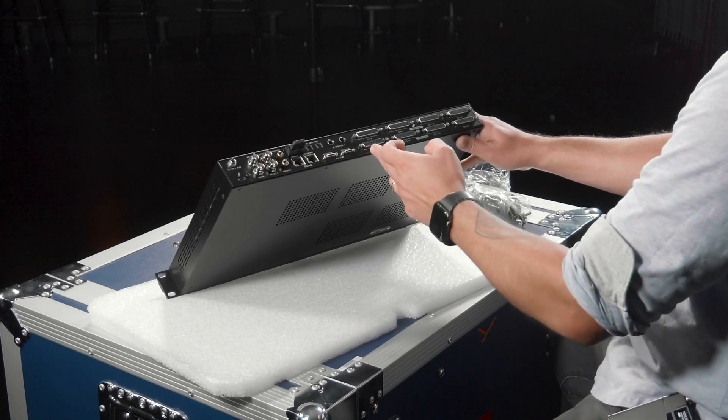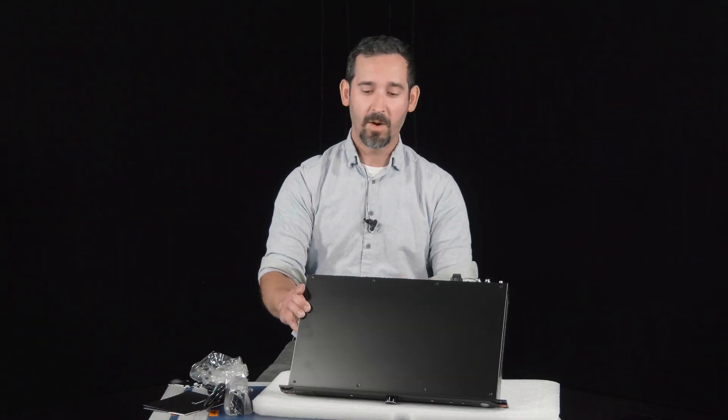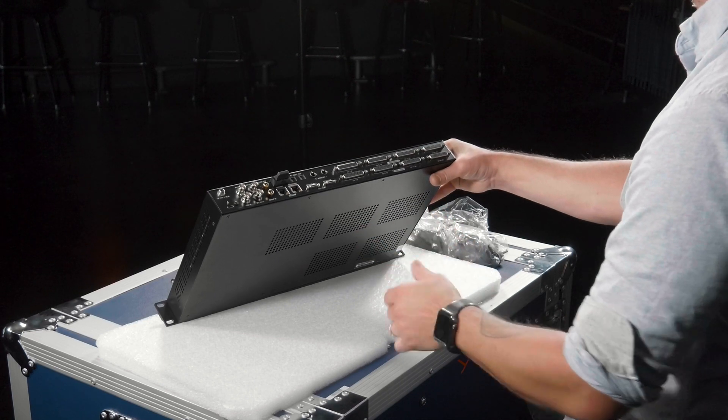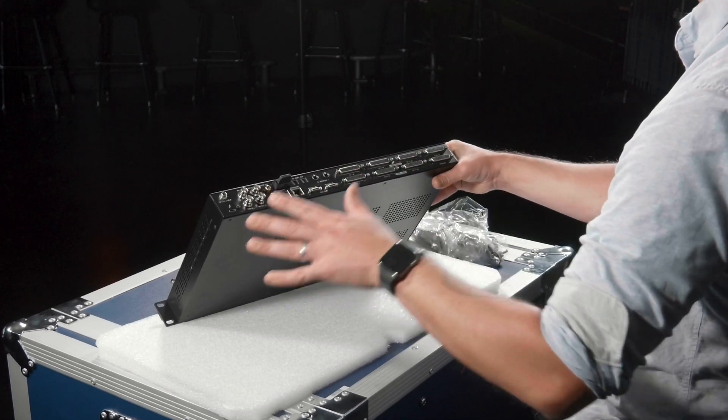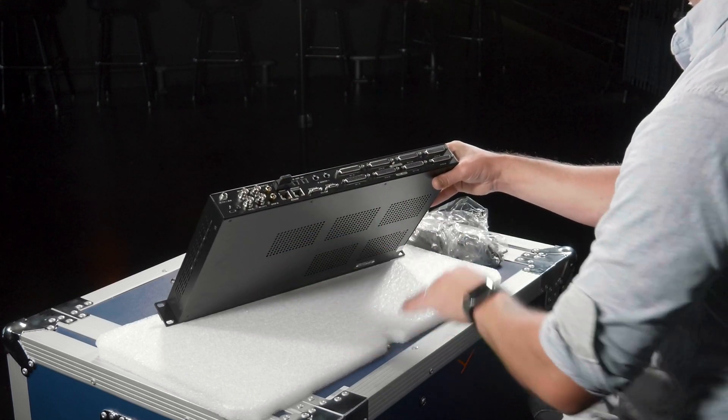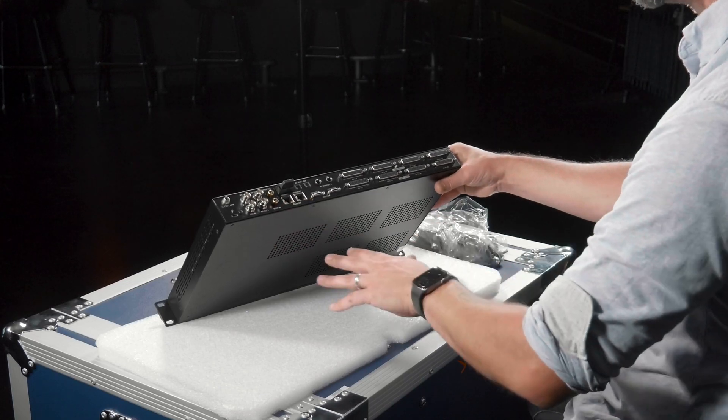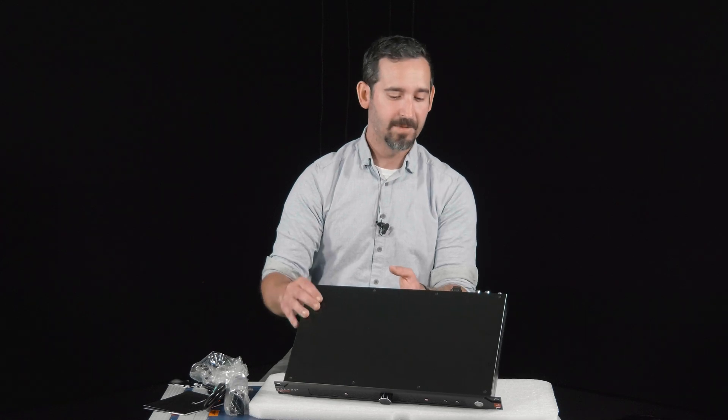That's a TASCAM standard on those DB25s. The great thing about these boxes is that you can run a lot of this at the same time. You can have analog outputs along with Dante, MADI, analog in, HDX, all that stuff at the same time.